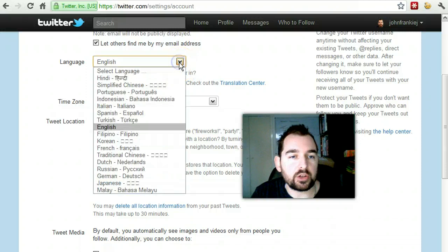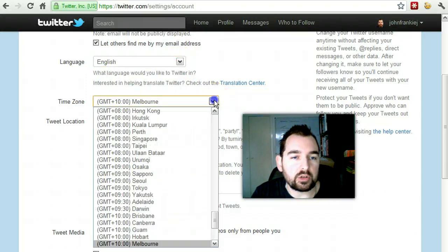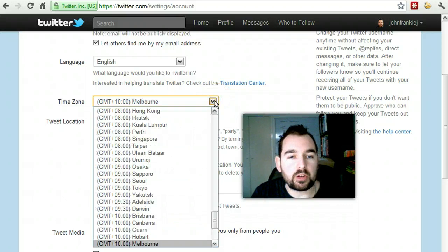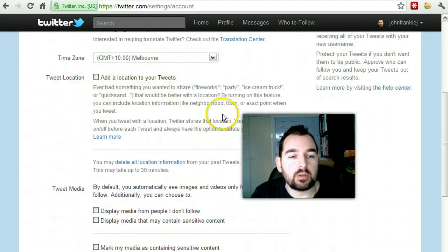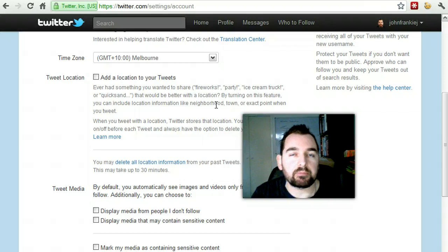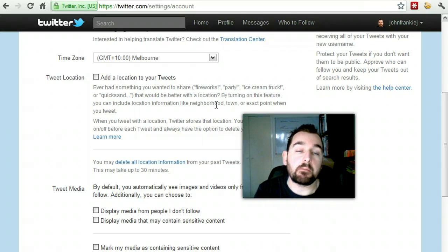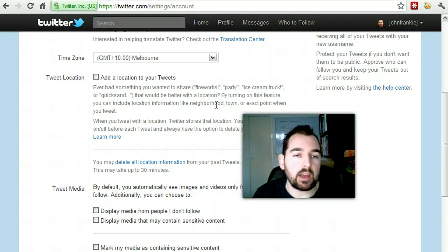You can select your language most suited to you and then select your time zone. I'm in the time zone of Melbourne, so I've got it associated there. You can choose to add a tweet location if you like — on handheld devices, a phone or something like that, it can provide or show a small map of where you are, depending on how that person's got it set up on their Twitter feed.